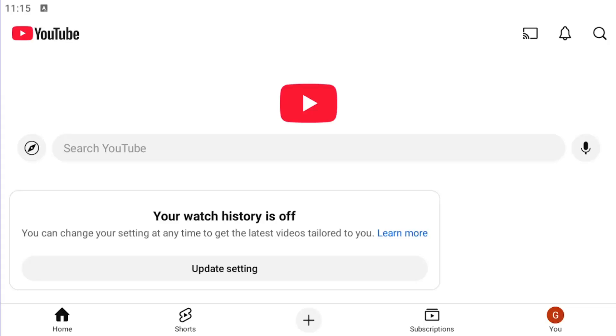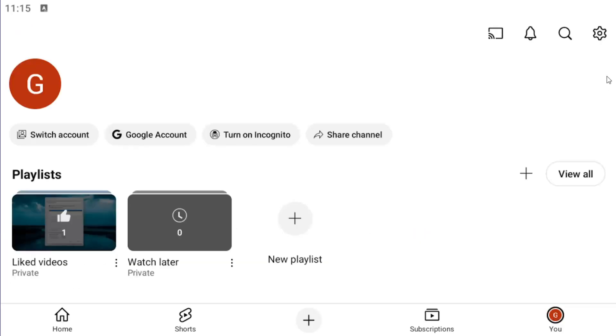let's go ahead and jump right into it. So what you have to do is open up the YouTube app and you want to select the U icon in the bottom right corner. Go ahead and select that. Select the gear icon in the top right.